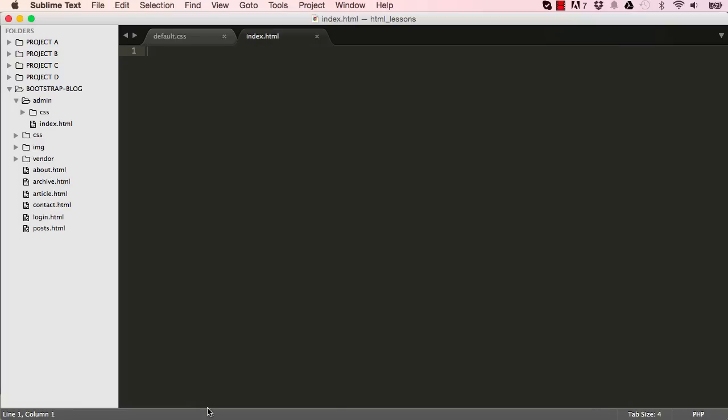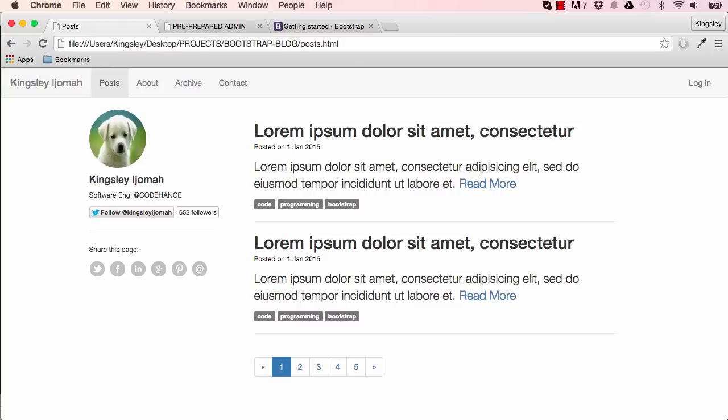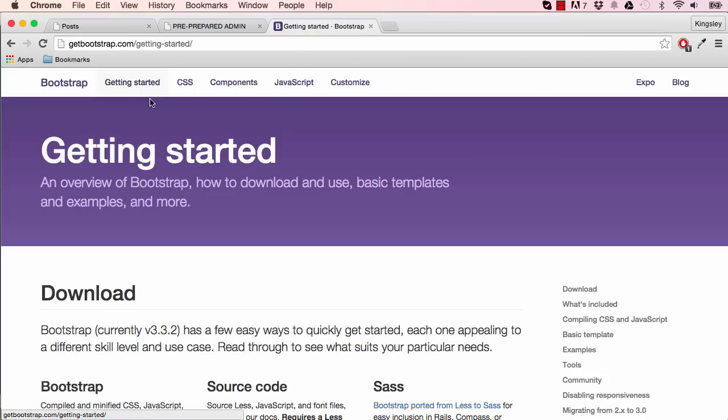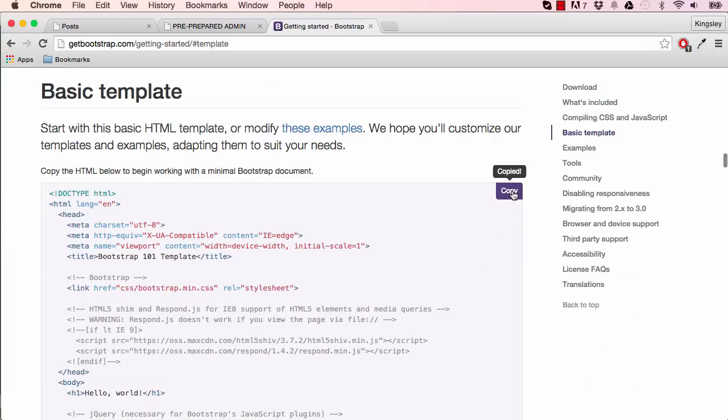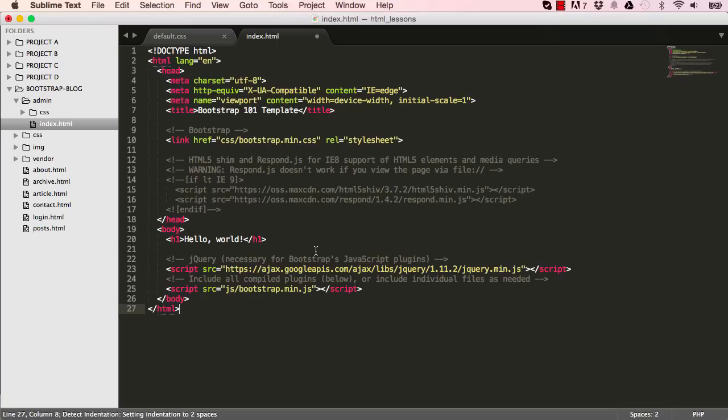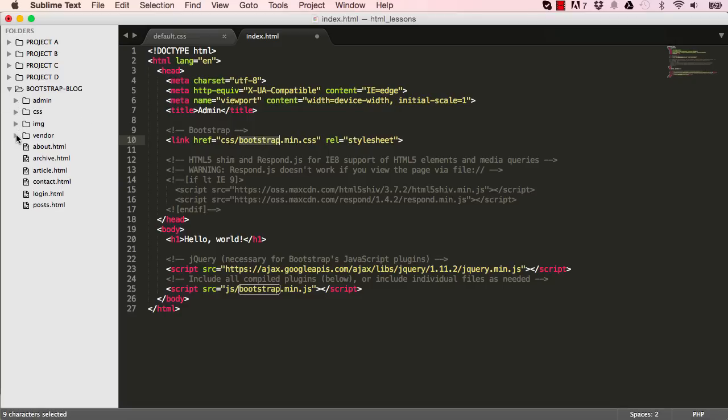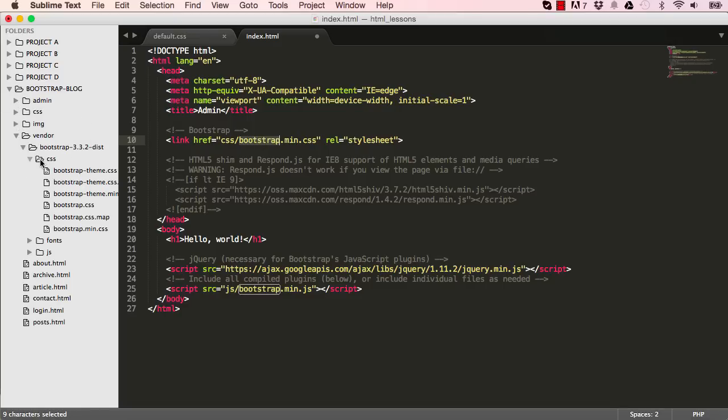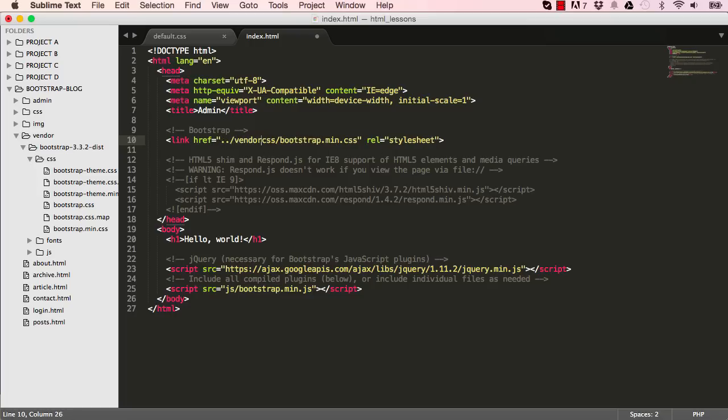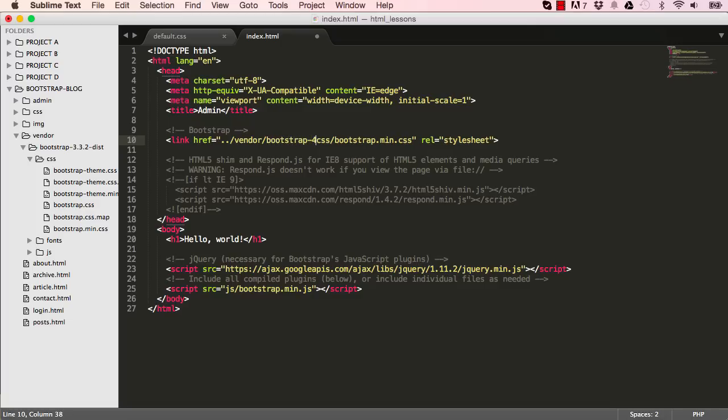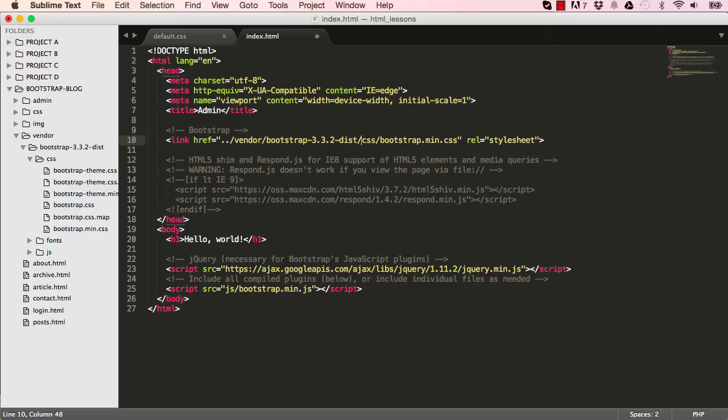Okay, so now if you go into bootstrap, getting started and basic example, click here to copy to clipboard and paste here. So let's change the title. So it's admin. And now let's target our bootstrap CSS. Our bootstrap CSS is in vendor and within vendor we have a CSS folder. So over here we say come out, go into vendor, right slash and bootstrap .33 to distribution. And that's it.